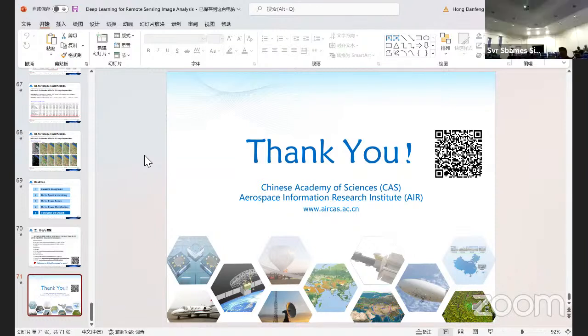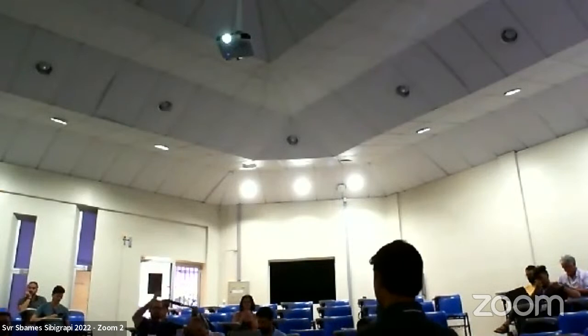Thank you very much, Professor Danfeng. Thank you for attending this talk. See you after lunch. After the session, I will send you a message asking you to share your slides — it will be perfect. Let's keep in touch by email. Thank you very much. Bye-bye.